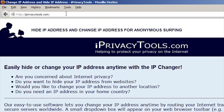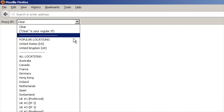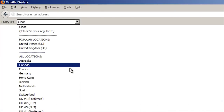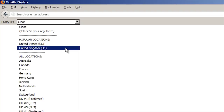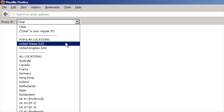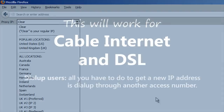One example is iPrivacyTools.com — software that puts a drop-down list of IP locations on your browser, allowing you to change your IP anytime you want, as well as change the location of your IP. This would be good for travelers who want to change their IP address to their home country while overseas. Okay, but back to how to change your home's IP address for free.